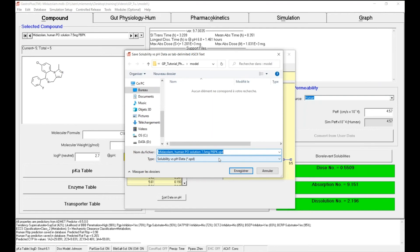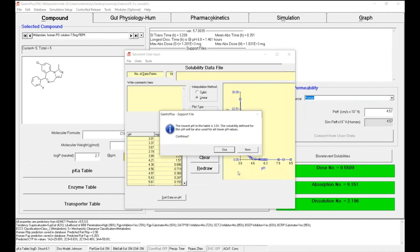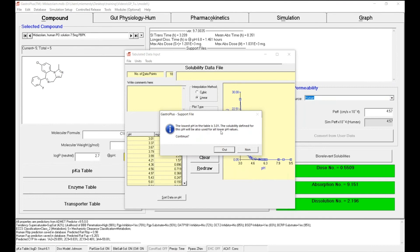As for any support file, GastroPlus is asking you to save it in your database directory. You can see this message that the lowest pH in the table is 3, so the solubility defined for this pH will be used for all of the lower pH values. Meaning that for the stomach pH where I have a value of 1.2 in fasted state, the value at 3 will be used, which may not be ideal.